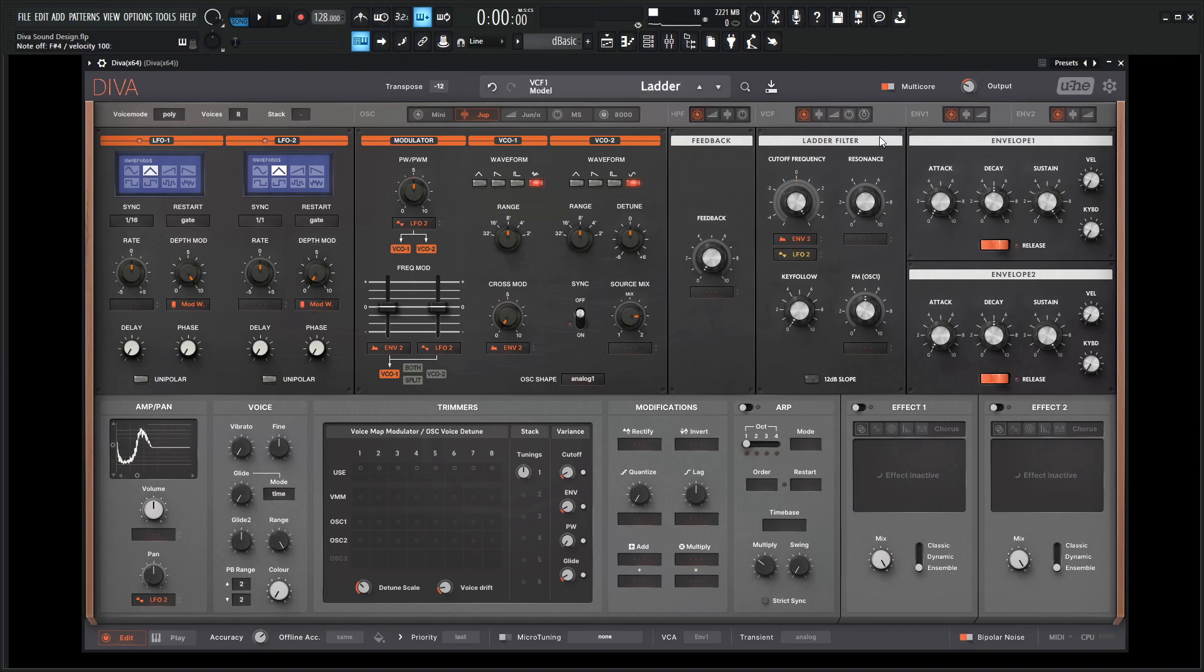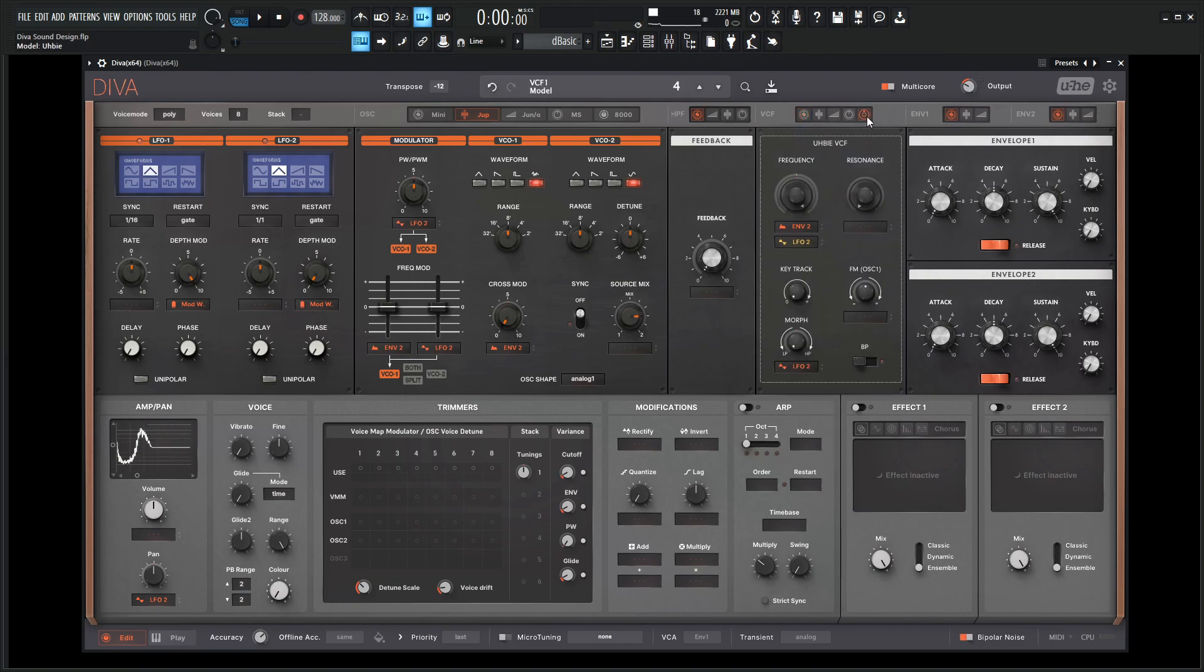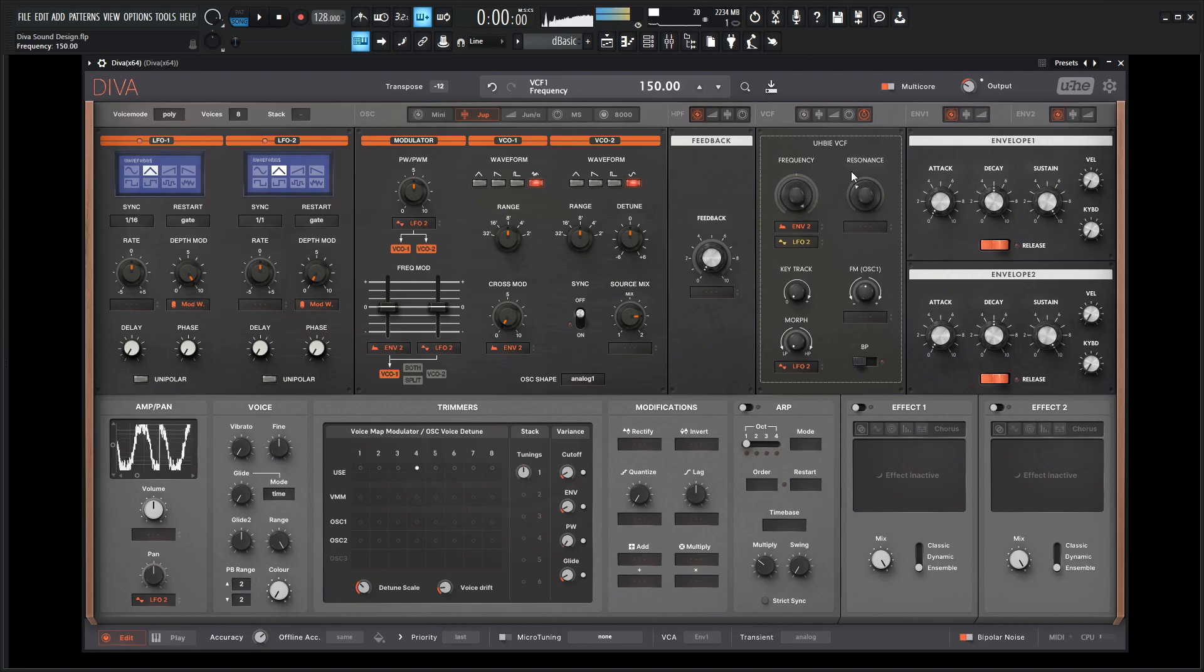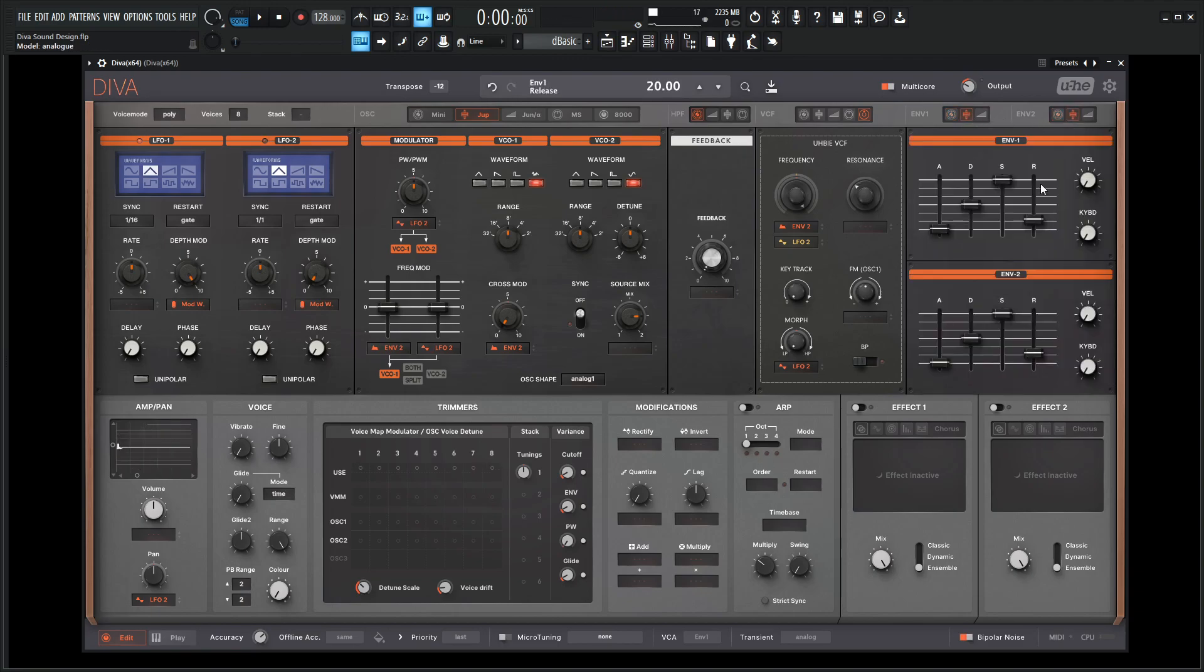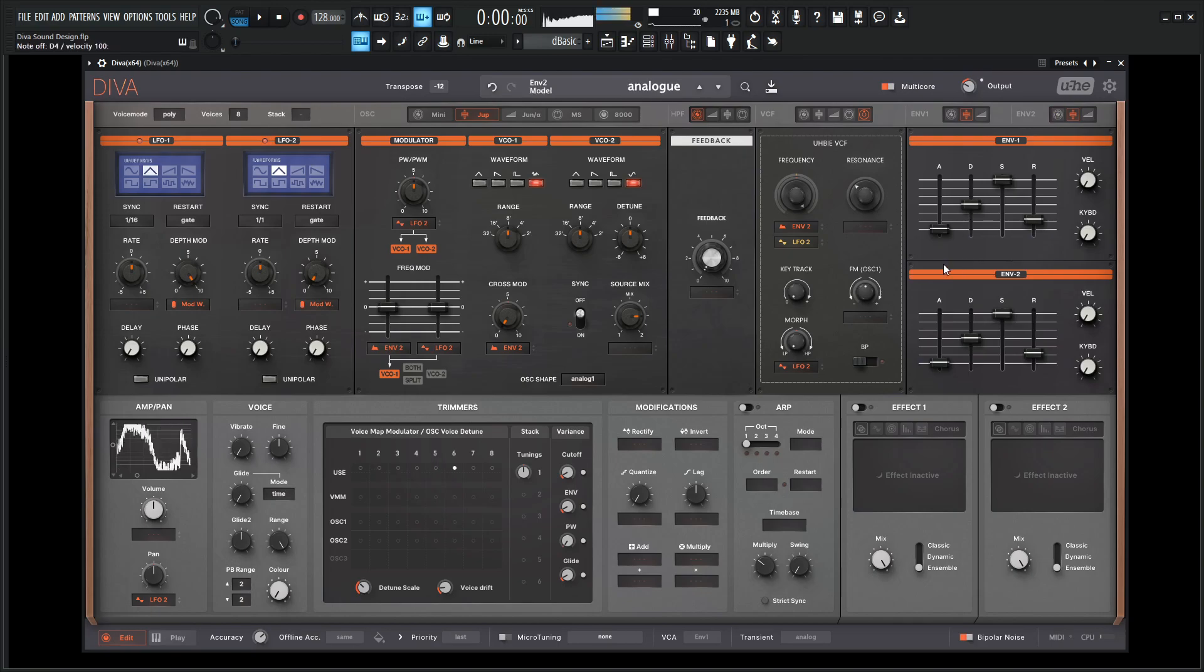So for this here, I kind of like using the Hubie filter. You get some really nice textures that way, and then let's go to the analog envelopes here.